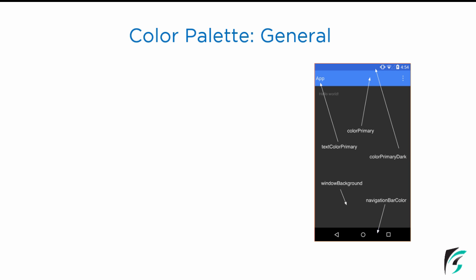On the right side, we can see an image which shows different parts of our application screen. There is a status bar, a toolbar, the application window, and the navigation bar. The different areas of the screen are controlled by different color attributes.